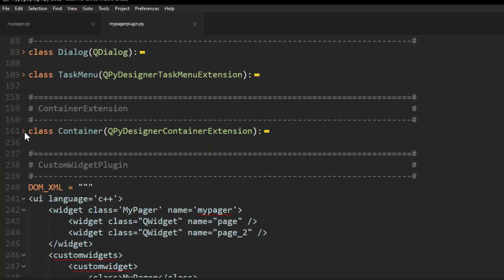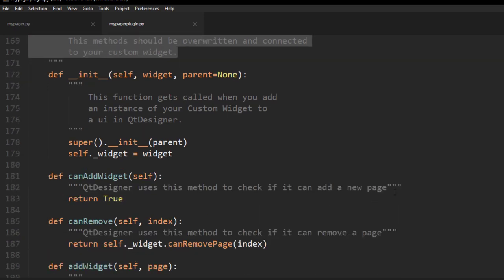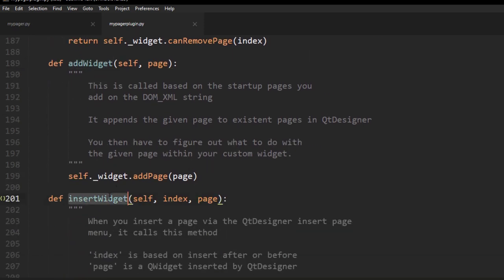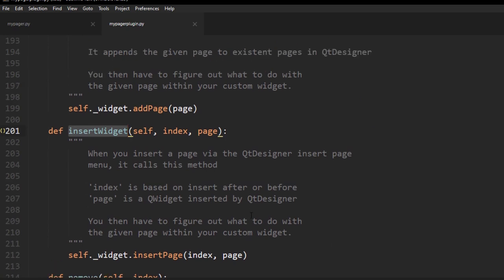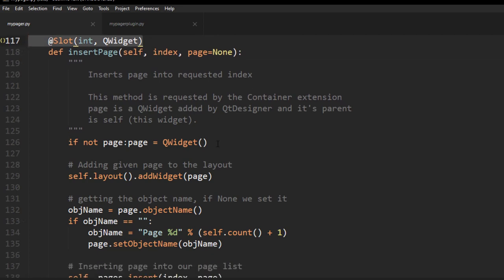Let's look at our container extension. I left notes in there explaining how this works — it's pretty self-explanatory. Basically what this does: add widget, or insert widget, is what happens when you click insert page inside Qt Designer. It comes down to this function. The page is an empty QWidget provided by Qt Designer — that's the page it adds to the interface and gives back to you. What we're doing is calling insert page in our widget. I called it as a slot, though I don't think that's strictly necessary.